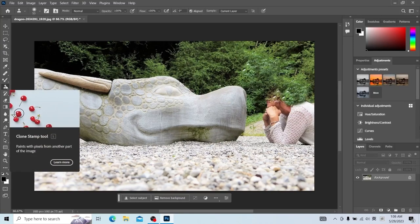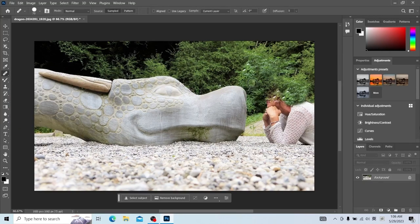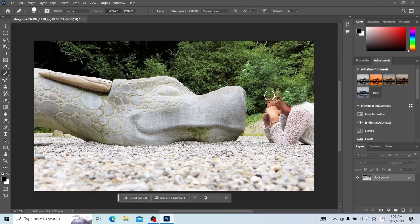The clone stamp tool and the healing brush tool look similar on the surface, but how are they different? The Healing Brush Tool, when it moves the pixels of the sampling point, adjusts the moved pixels according to the color and brightness of the original image. While the clone stamp tool just copies the sampling point and the adjacent pixels as they are, without making any changes.